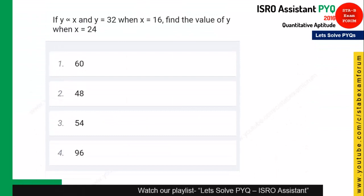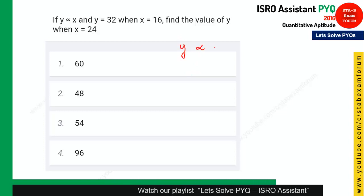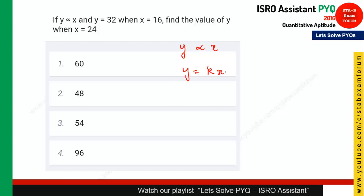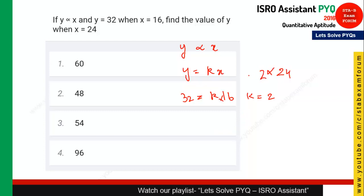The next question is from direct and indirect proportion. When y is directly proportional to x, y = k×x. Given y=32 and x=16, k = 32/16 = 2. When x=24, y = 2×24 = 48. Option 2 is the right answer.